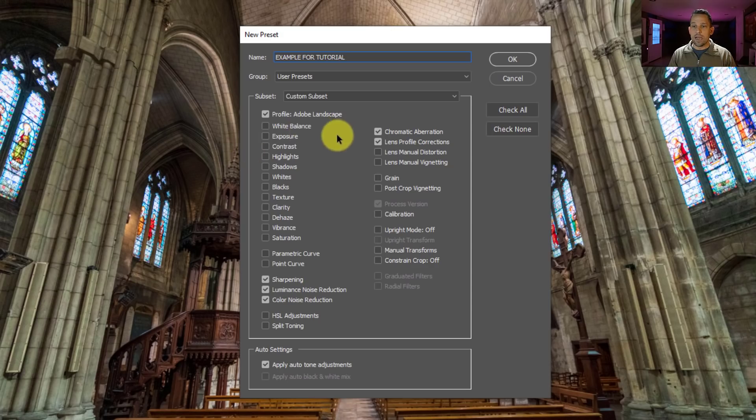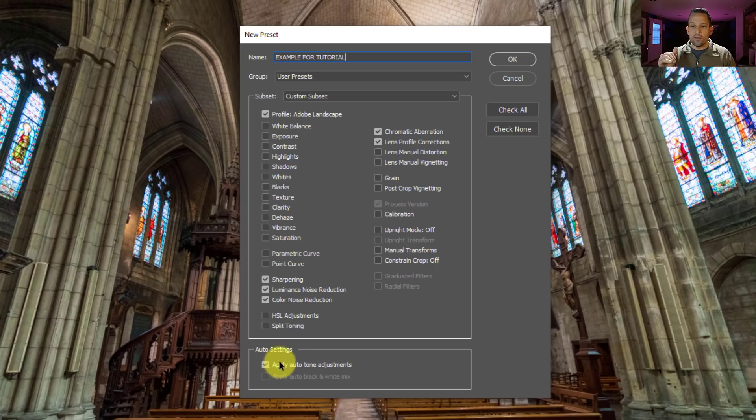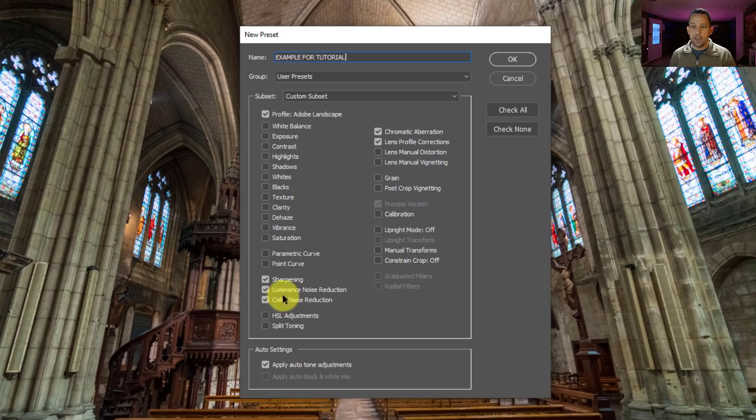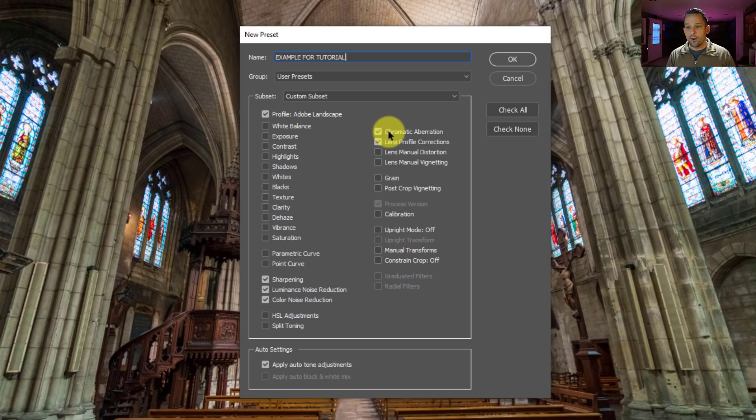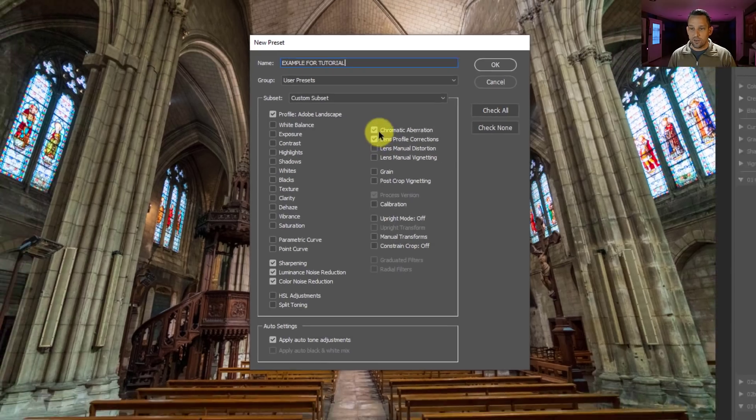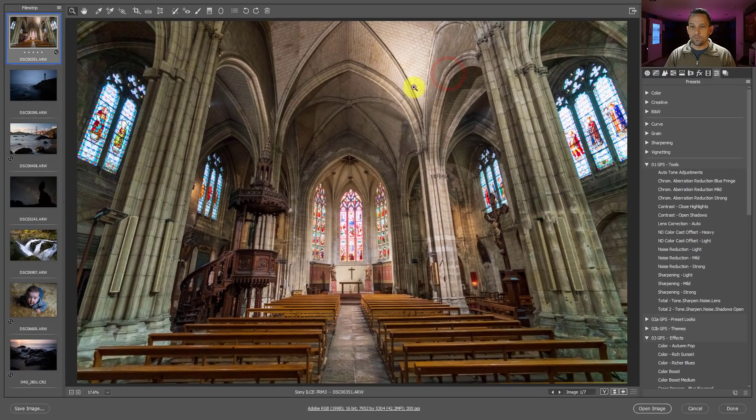Basically what happens now is it's going to set the profile to the Adobe landscape profile, which is going to be more on the higher color side. It's going to make all the auto tones and auto adjustments happen to my image, it's going to sharpen my image, reduce the noise on my image, and also do color noise reduction. Then it's going to pop on over here and it's going to reduce the chromatic aberrations and the lens profile corrections. Okay. So I'll press okay on this.